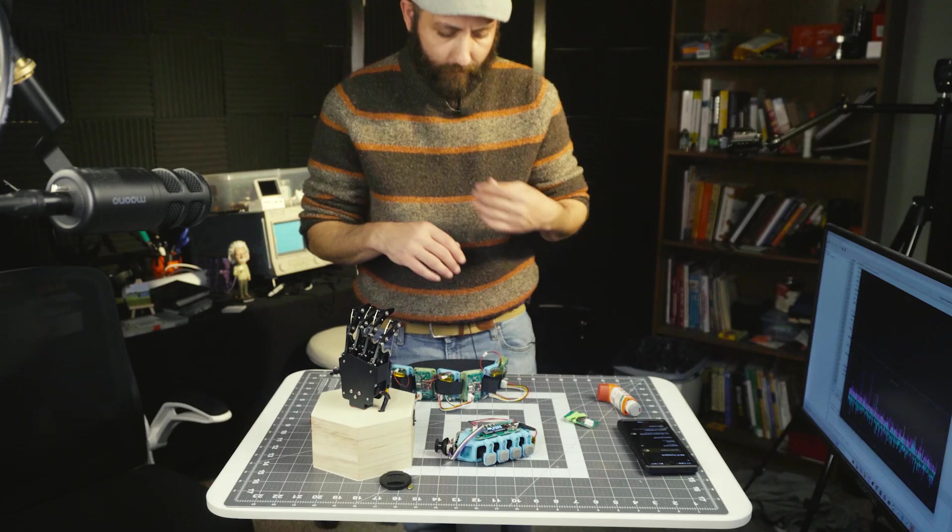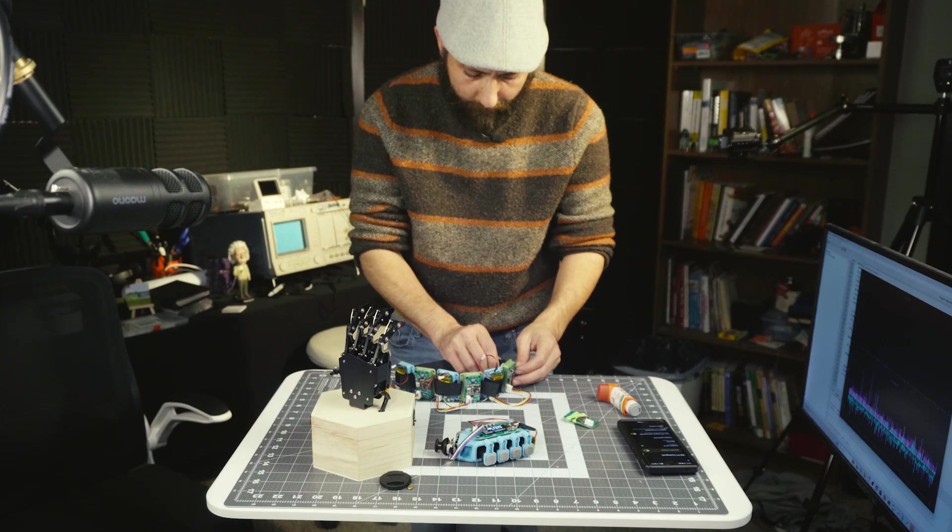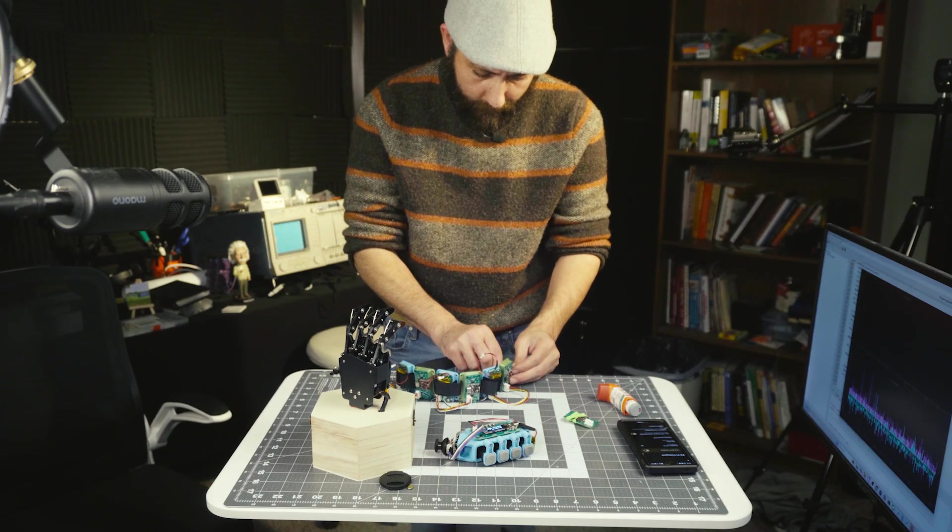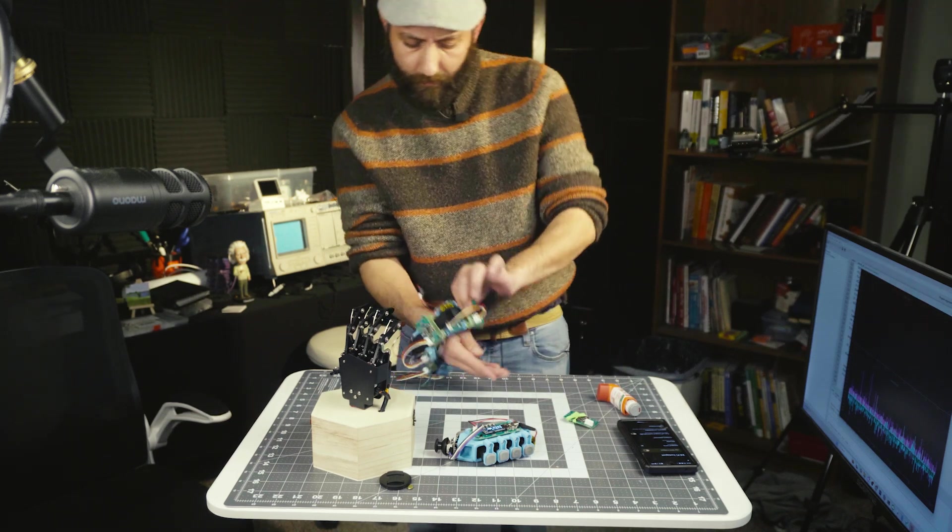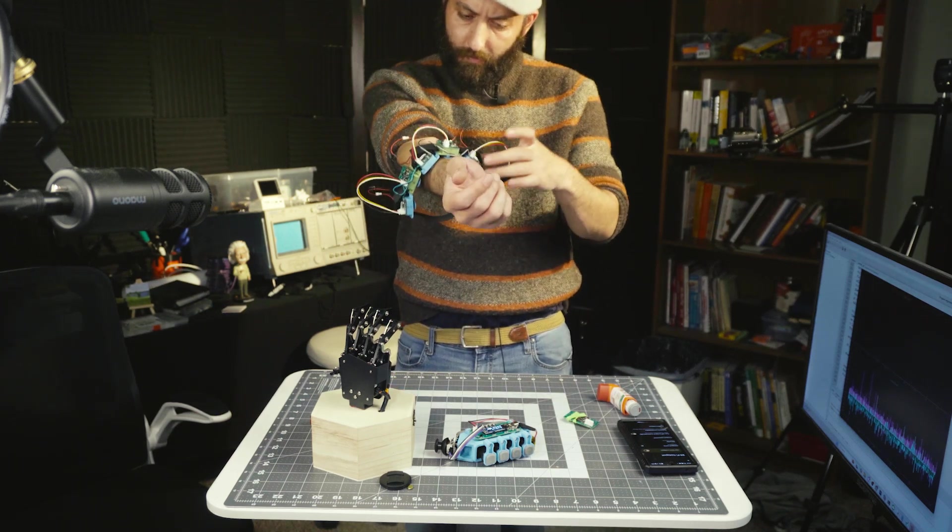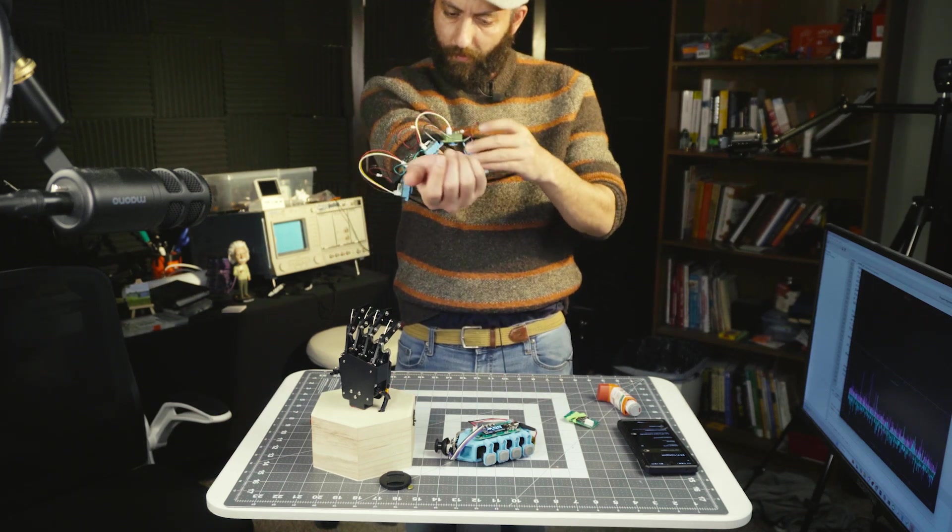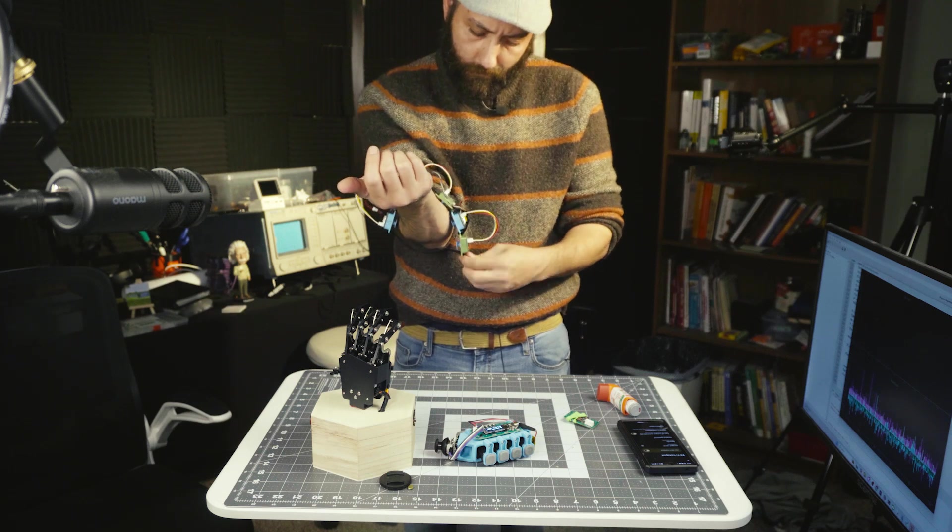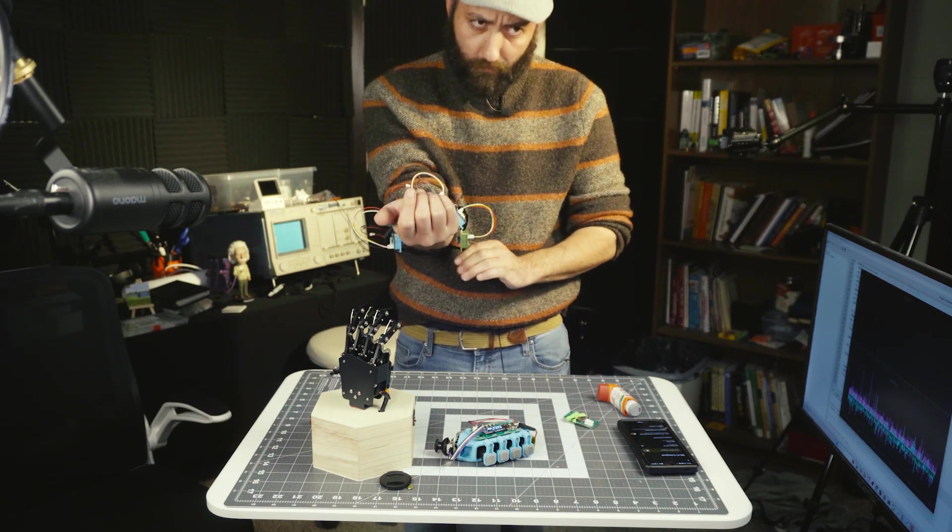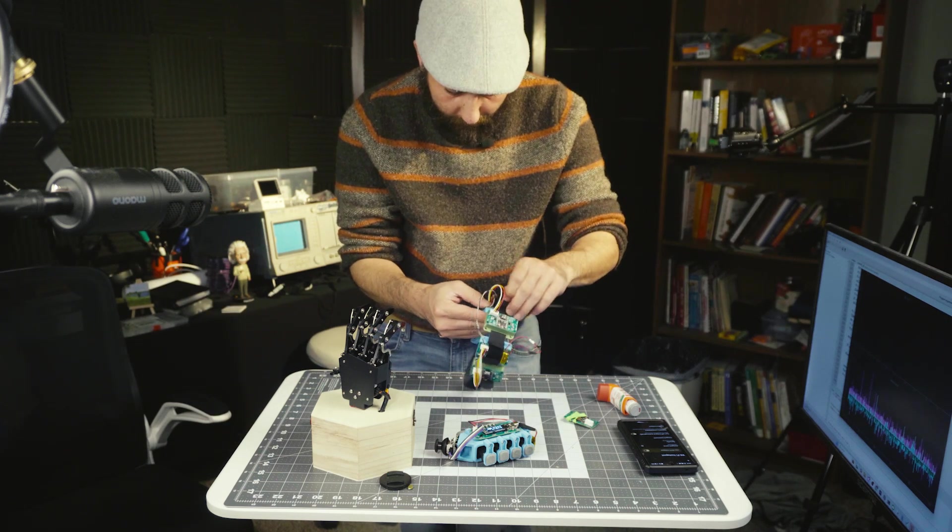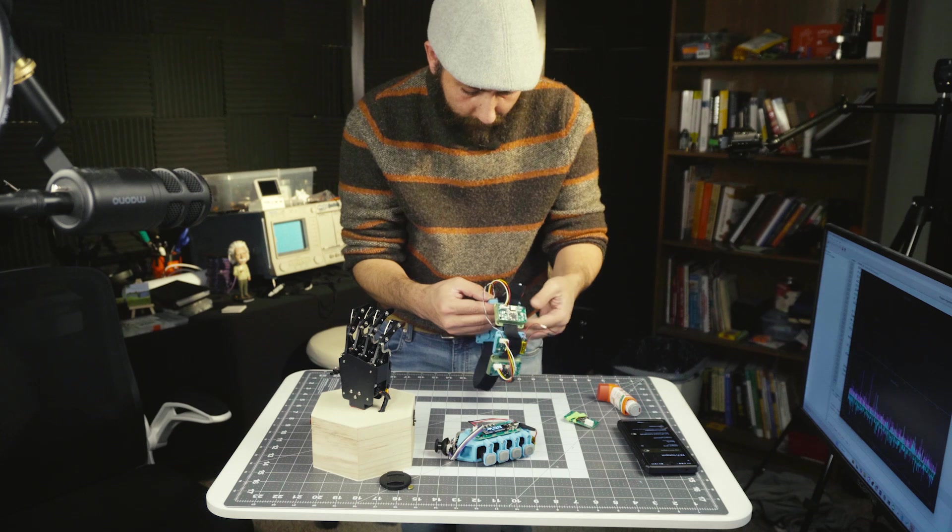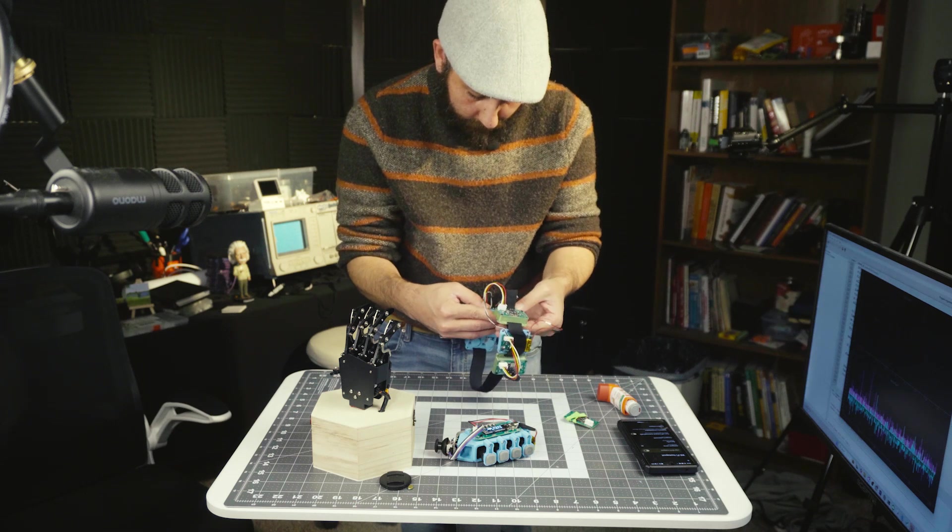So today we're going to be testing the bracelet. All three of them should be working. Set number one upward on the forearm. Let me give some space in between these.